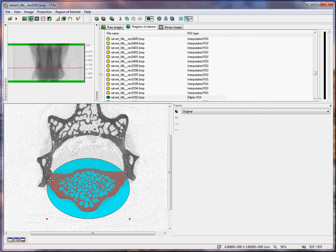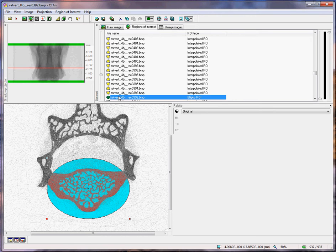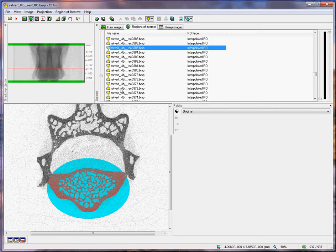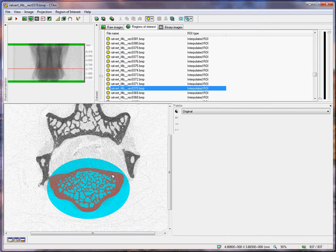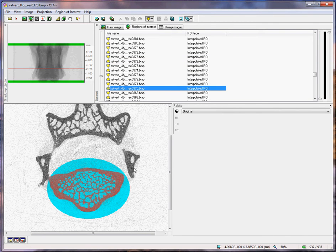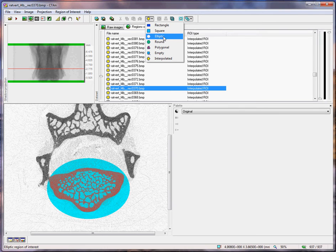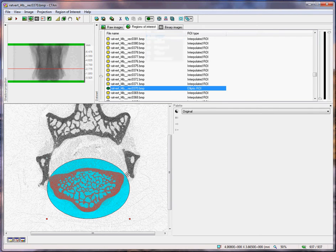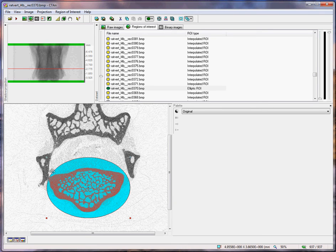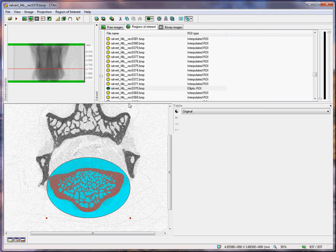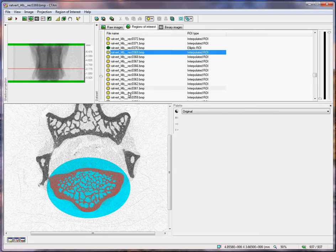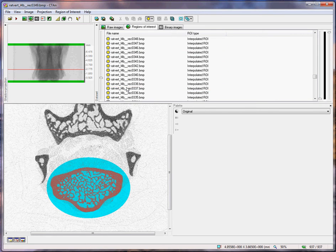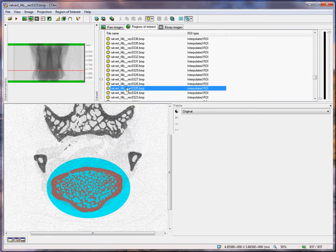You can place an ellipse which conveniently cuts off the vertebral body from the surrounding processes at the point of narrowest neck connection. I do that at successive points along the vertebral body. At a certain point, the vertebral body separates from the processes, making the process more straightforward.